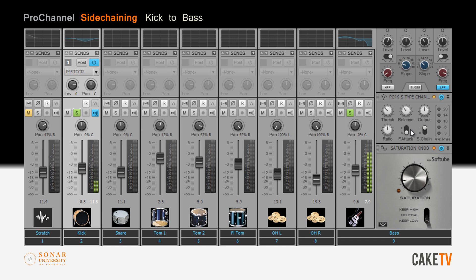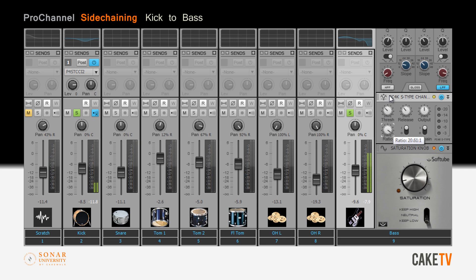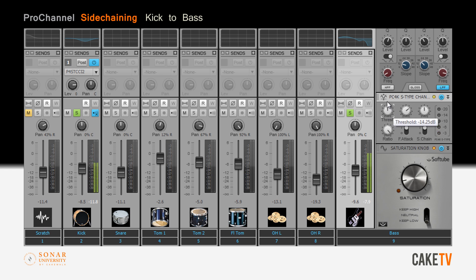For best results, turn on fast attack mode and dial in a ratio setting for the amount of gain reduction to be applied. Experiment with release times and threshold settings as well as the output level of the compressor to achieve optimal results.